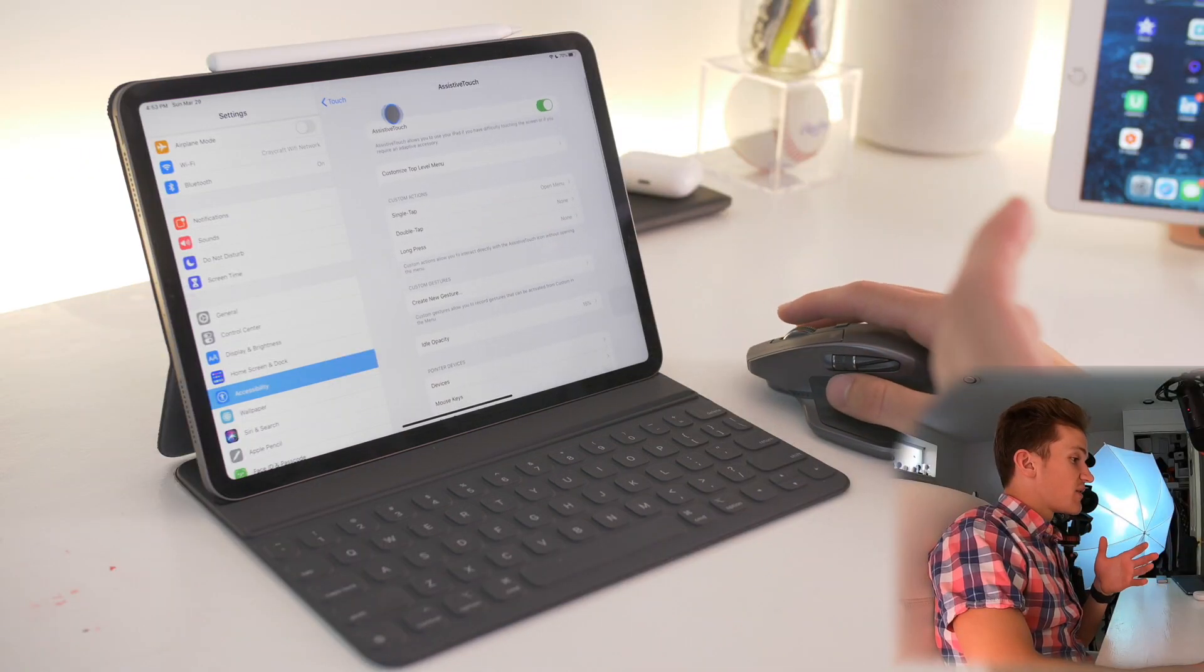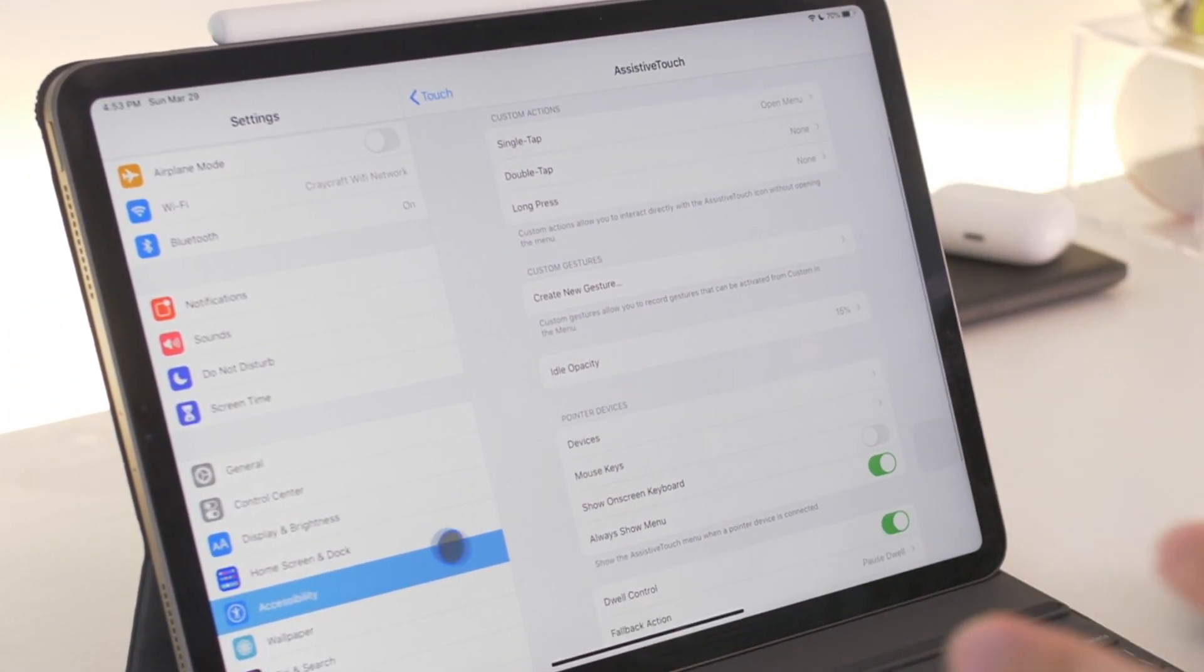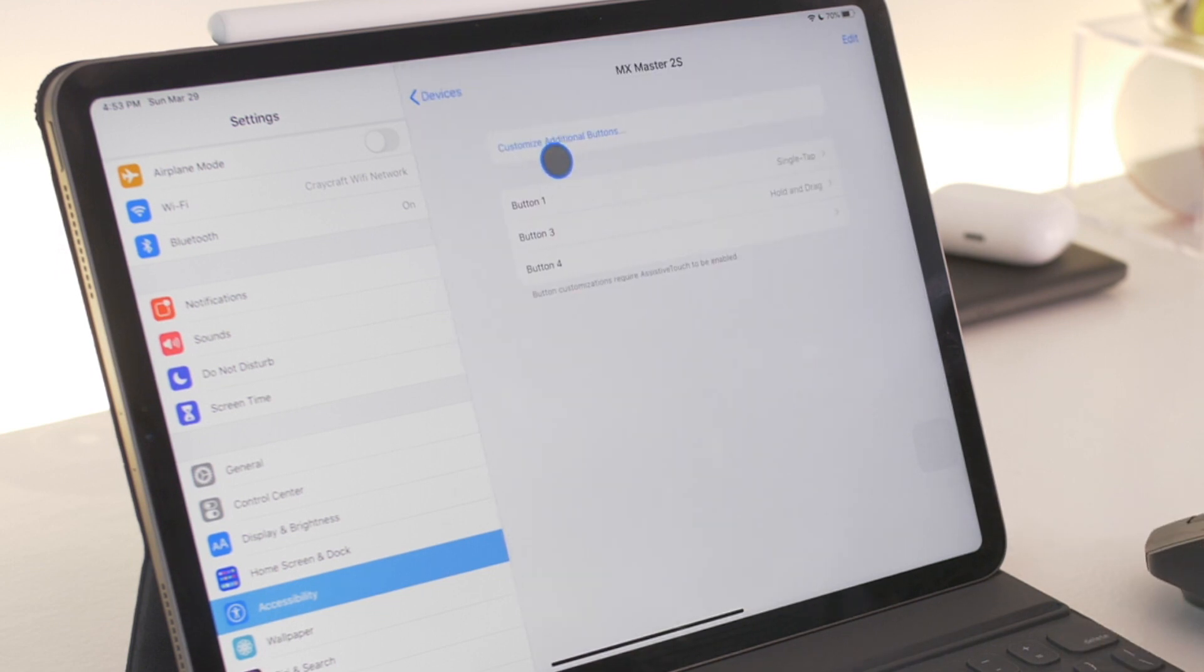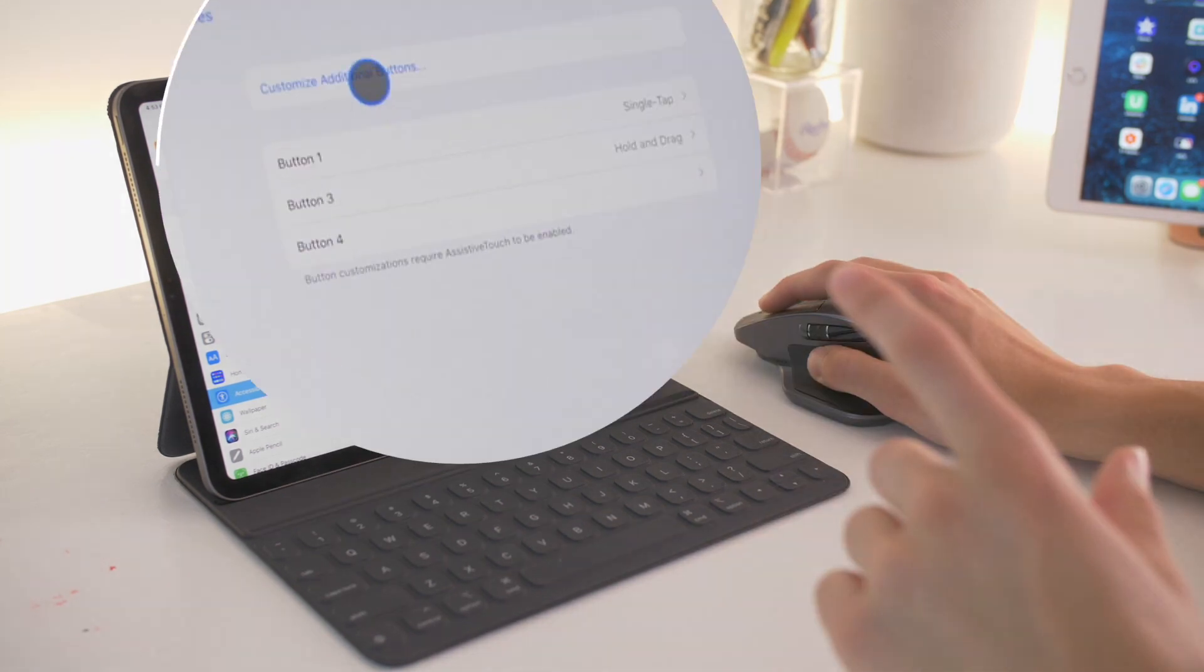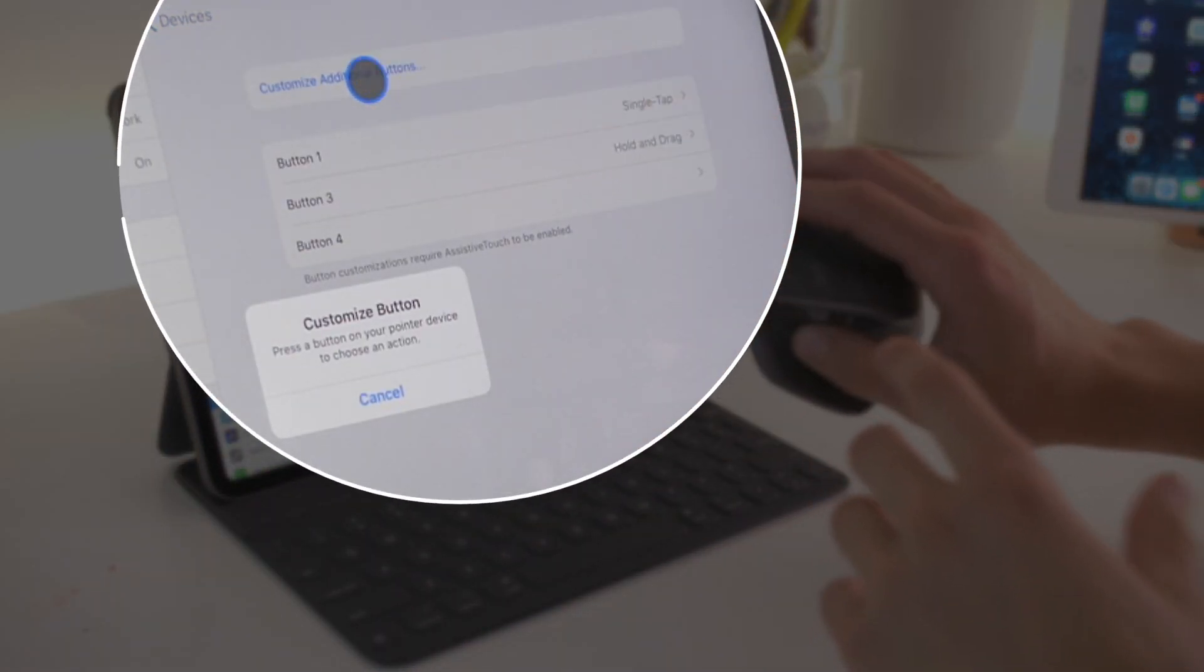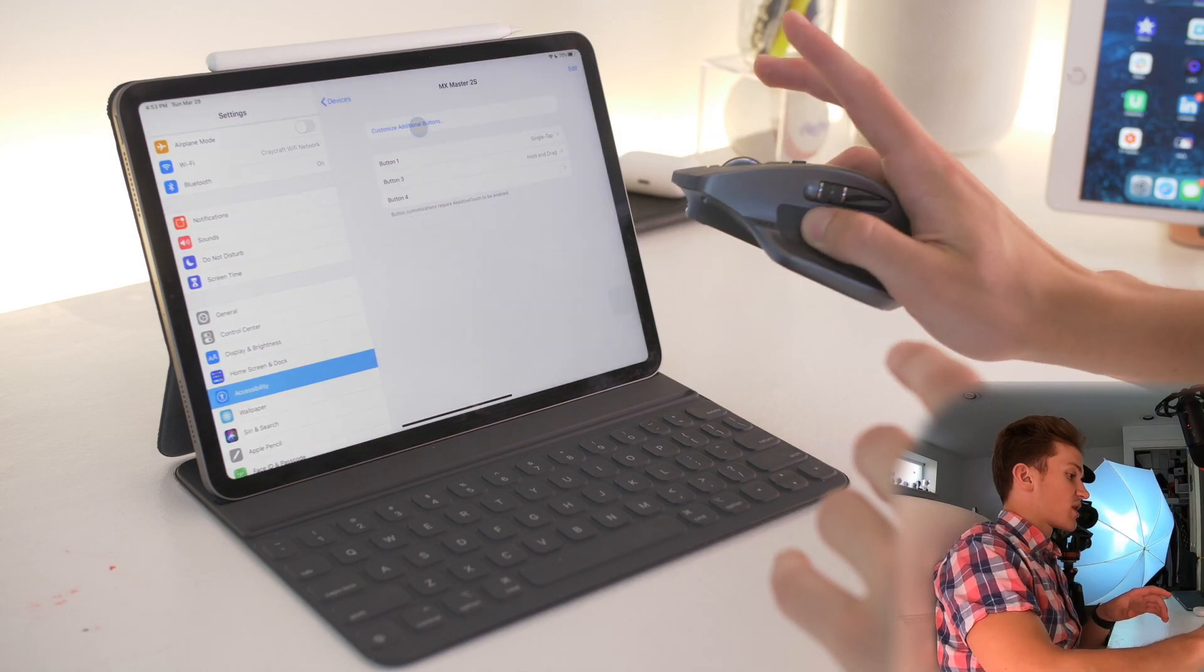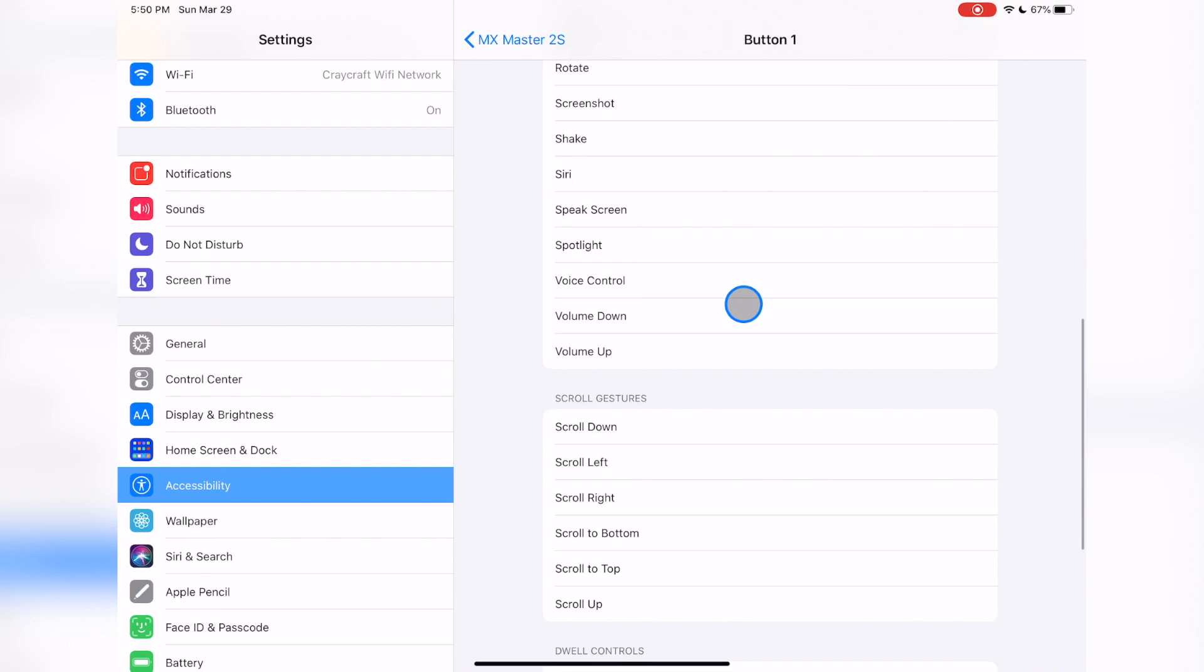Another level of settings is also in assistive touch under accessibility. If you go into devices, you can click on your mouse. If you're using a mouse that has extra buttons, such as my Logitech mouse, you can customize the additional buttons by clicking the button up top on the screen, then clicking the button on the mouse that you want to customize. It will allow you to change the settings for what that does.